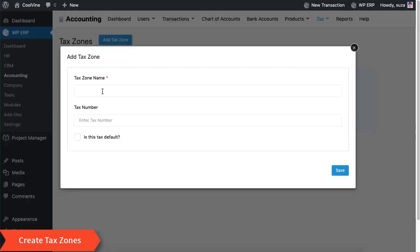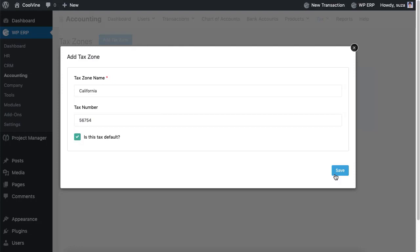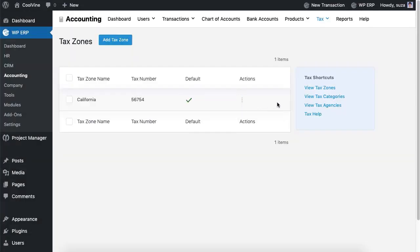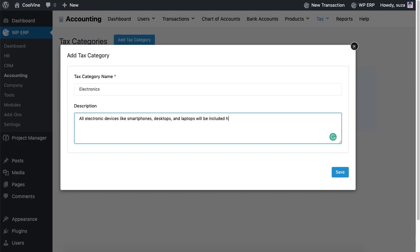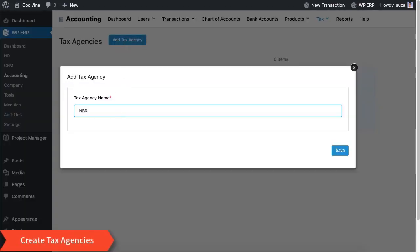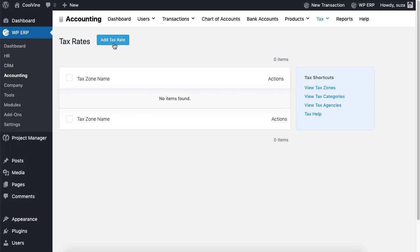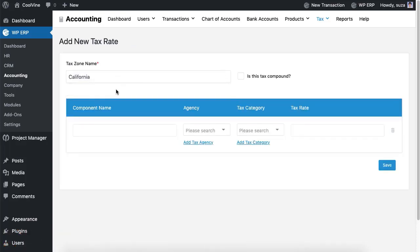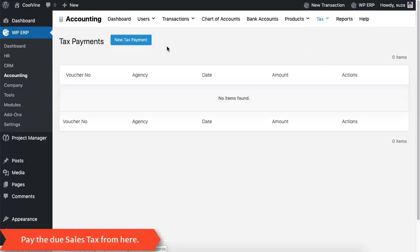This time we will set up tax zones, tax categories, and tax agencies. After having set these up, you can add the tax rate. If you have some due taxes to the agencies, you can pay them from here.